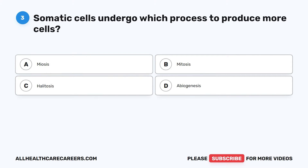Question 3. Somatic cells undergo which process to produce more cells? A. Meiosis. B. Mitosis. C. Halitosis. D. Abiogenesis.